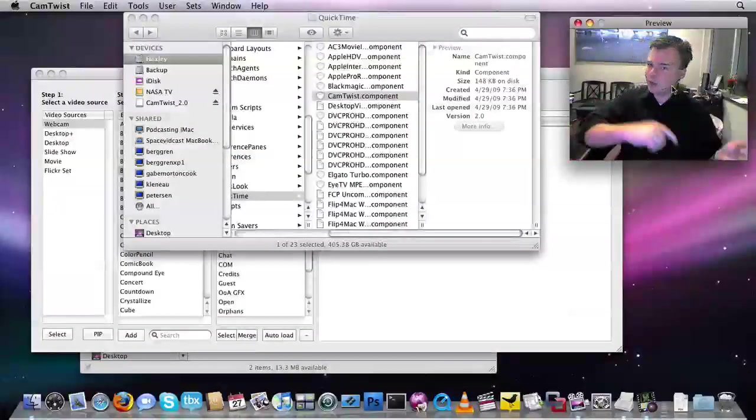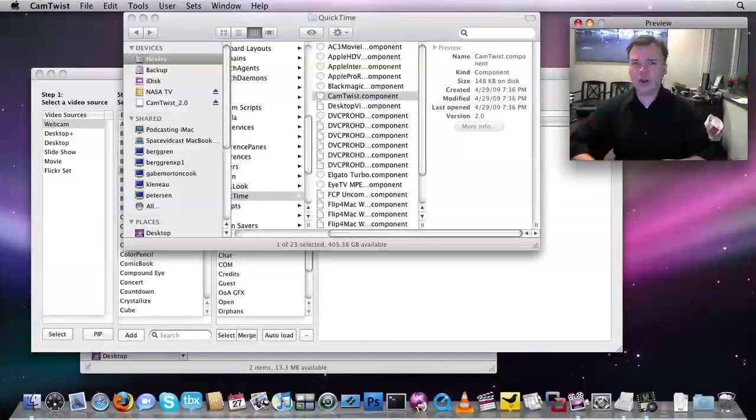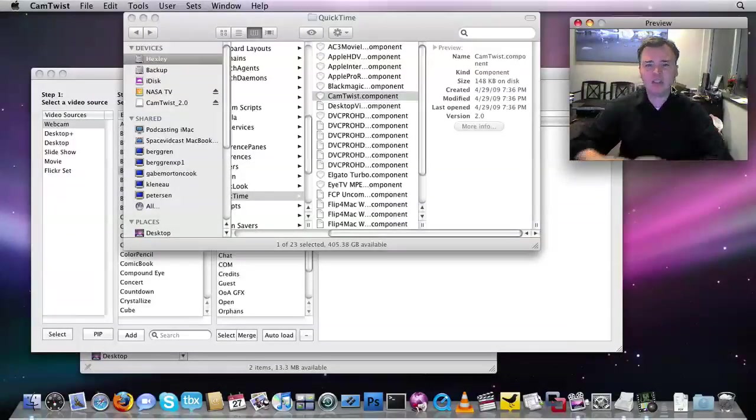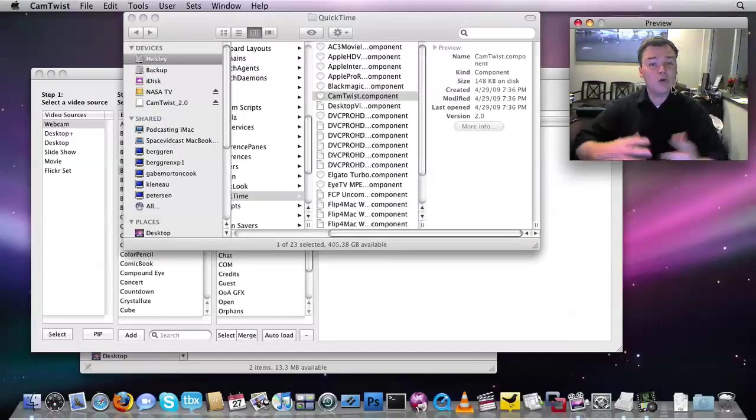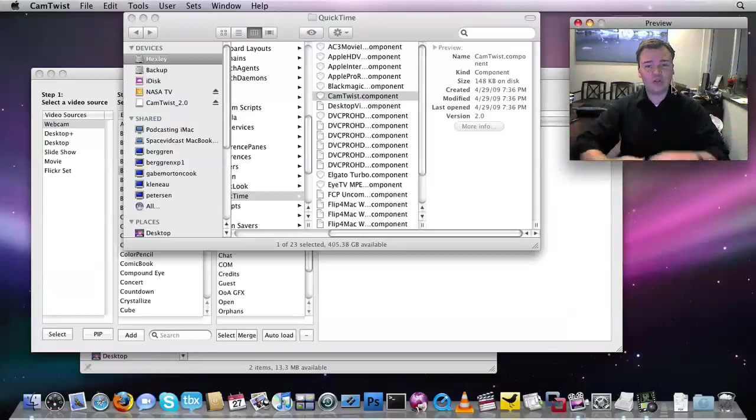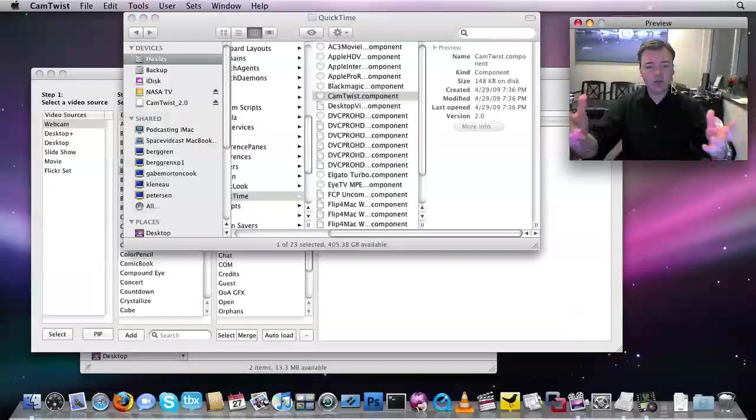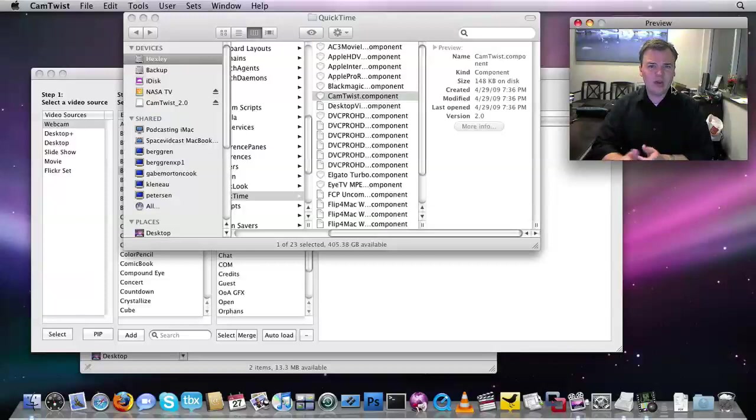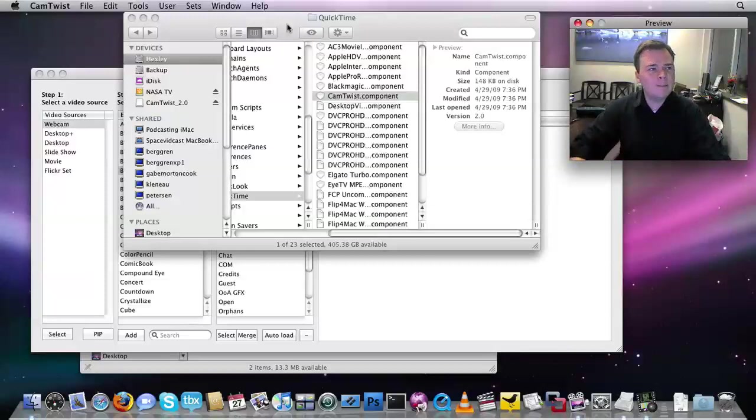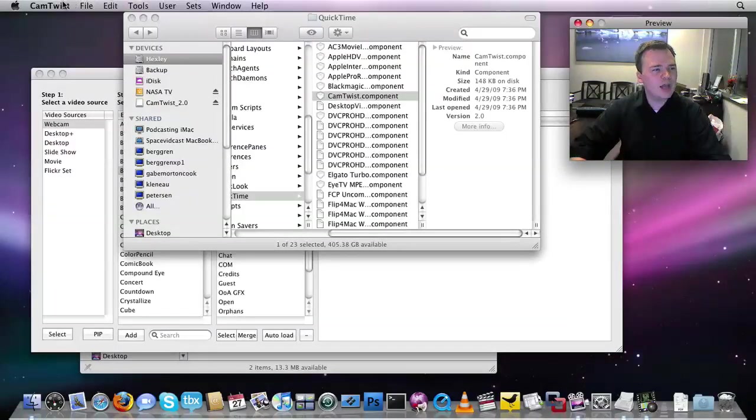But what if the opposite is happening? What if CamTwist is taking over an application that you don't want it to take over? For example, Photobooth is presenting CamTwist, but CamTwist is closed. You don't need CamTwist for Photobooth. Photobooth has its own effects. We can prevent that.